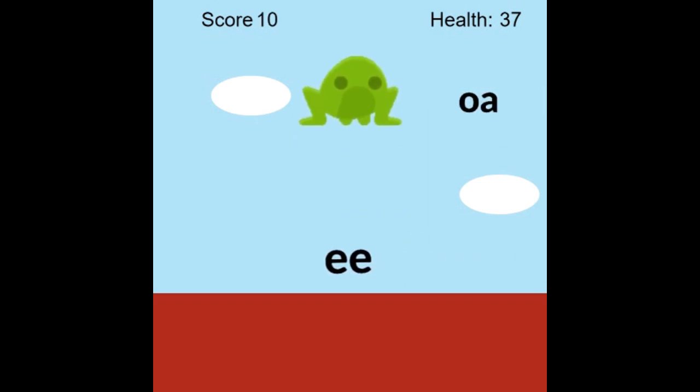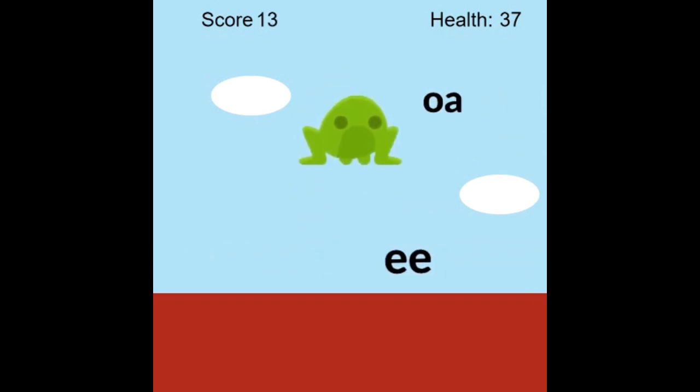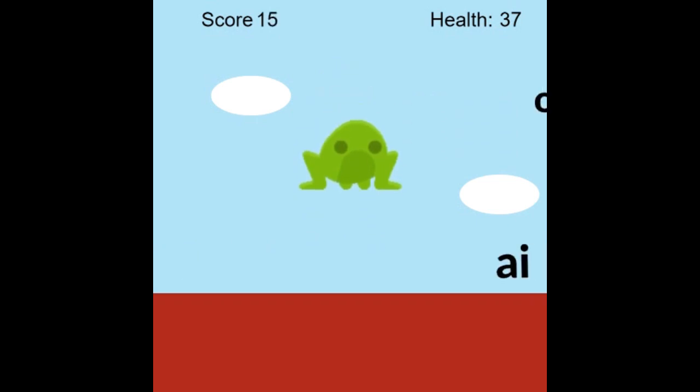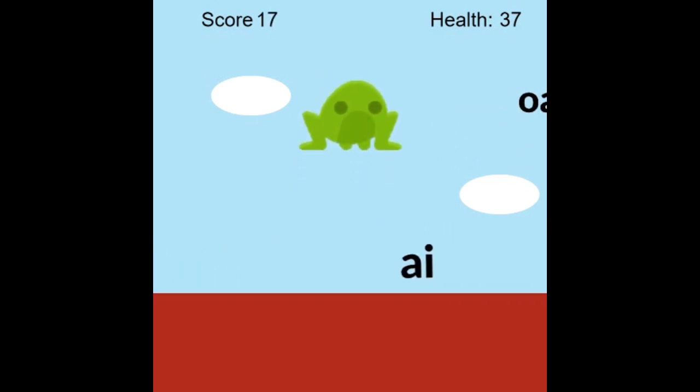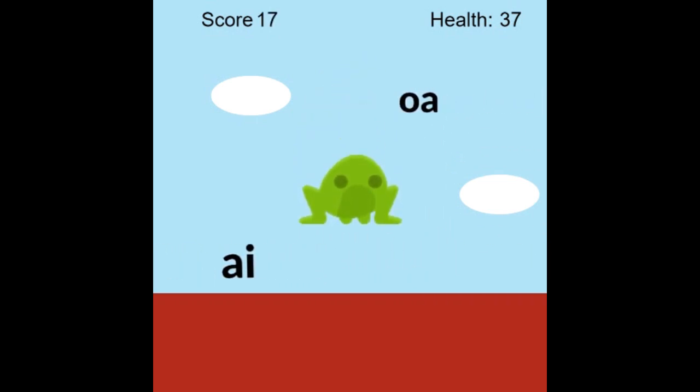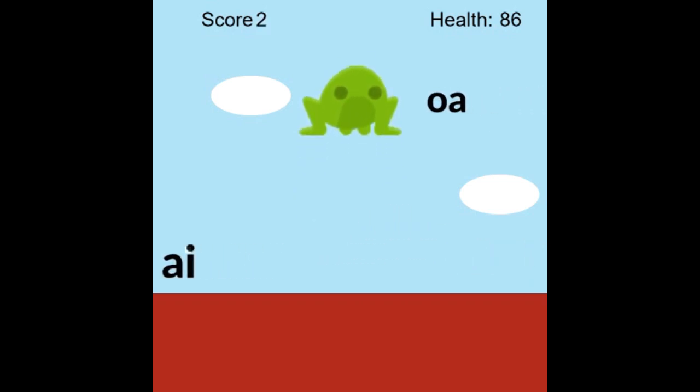This game is made by my nephew who is learning coding. I asked him to make a game for me which can help in online teaching. In this game, we need to catch the long vowel sounds like 'oa'.